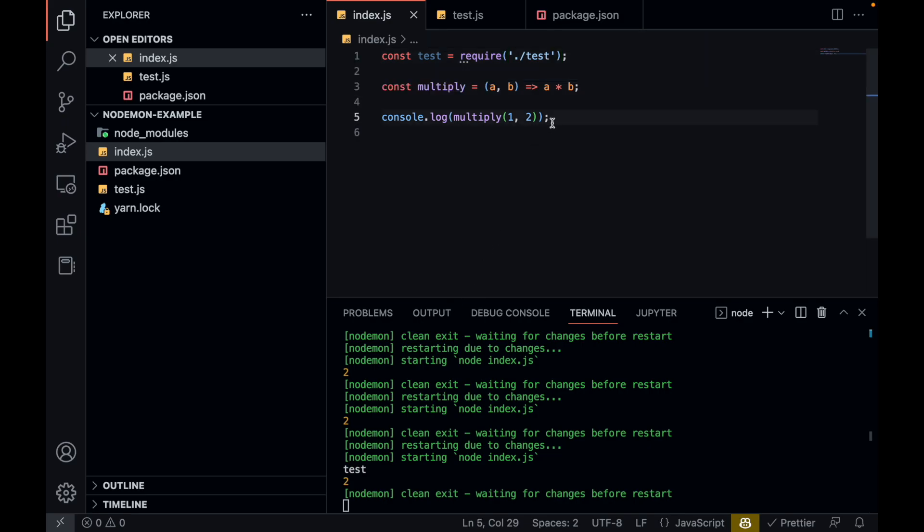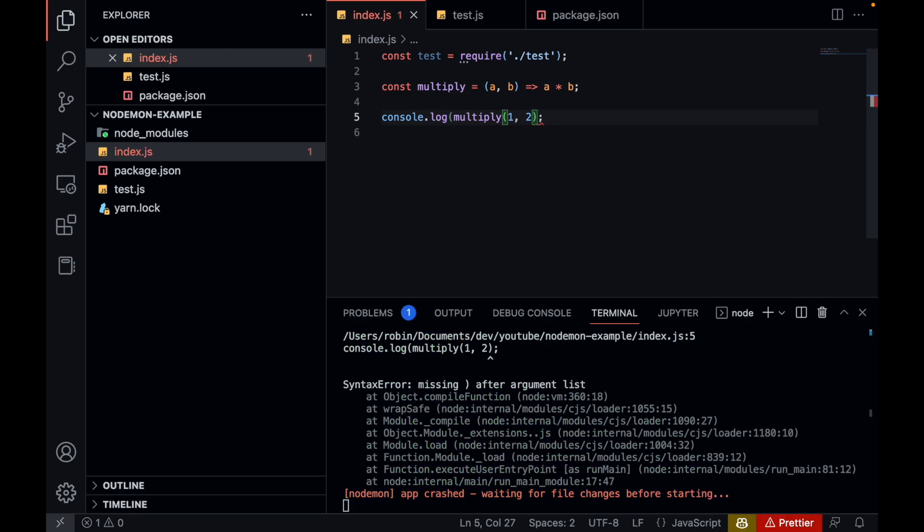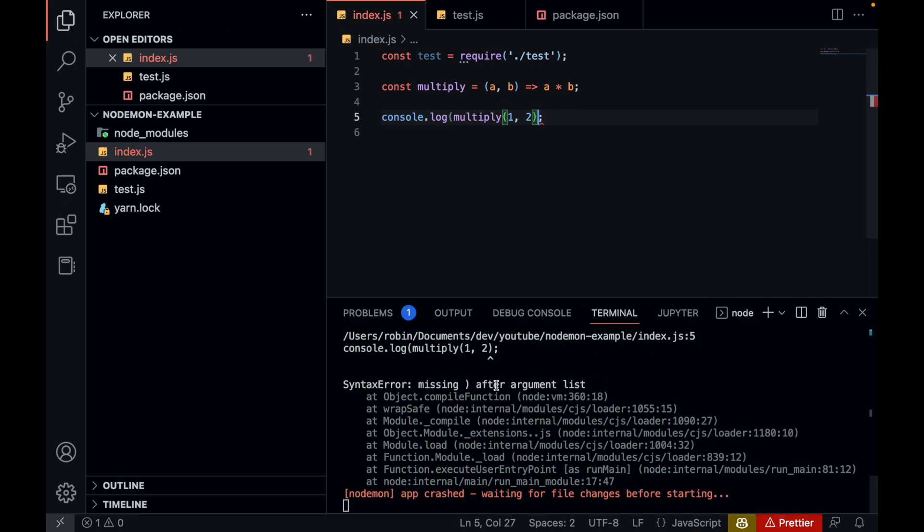What is also useful, let's say for example, I remove this curly braces and I save this. You can see nodemon throws a syntax error. This can also be very useful when you're developing something.